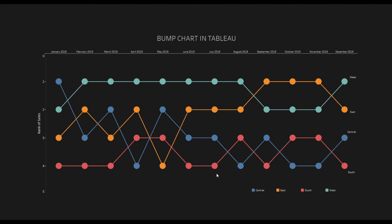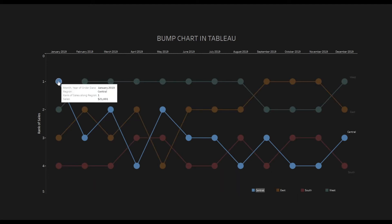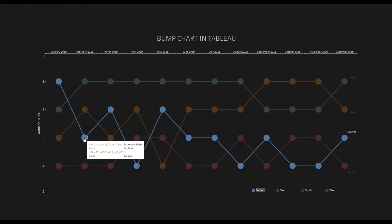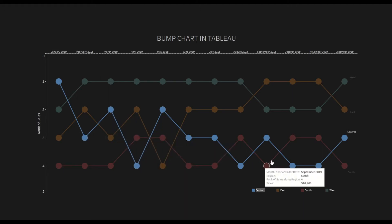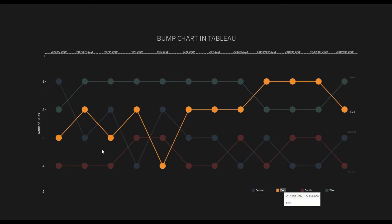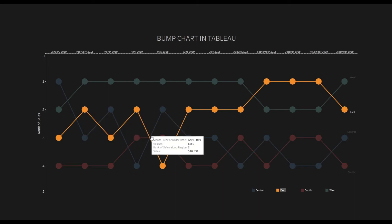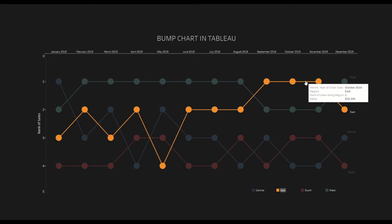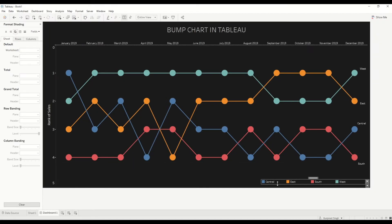And you can see how the rank is changing over a period of time. So if we select, let's say, Central region, you can see it went down in the middle of the year and it stayed down till the end of the year. Whereas if we look at, let's say, East region, it was at rank three, but eventually by the end of the year it picked up the pace and was at number one as well.